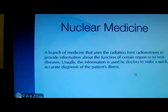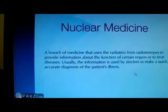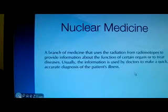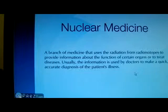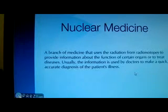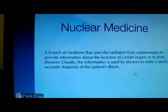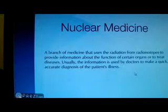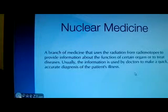Nuclear medicine uses radiation to provide information about the function of specific organs, ongoing biological processes, or the state of a specific illness. The information is used to make a diagnosis of the patient's illness. In certain cases, radiation can be used to treat diseased organs or tumors.